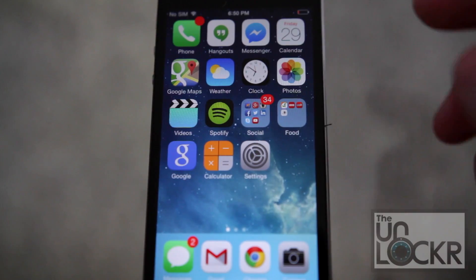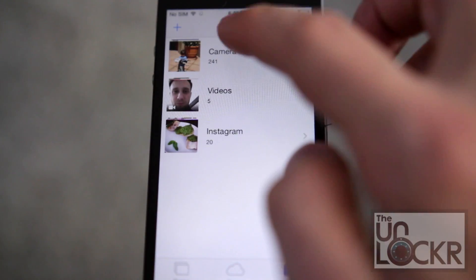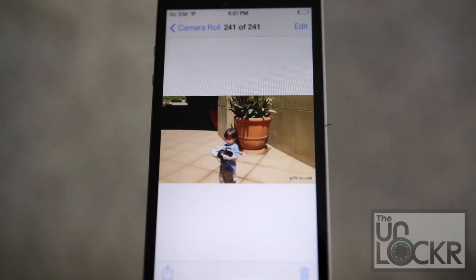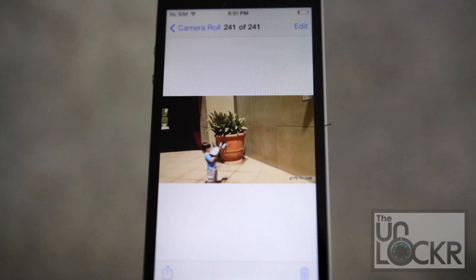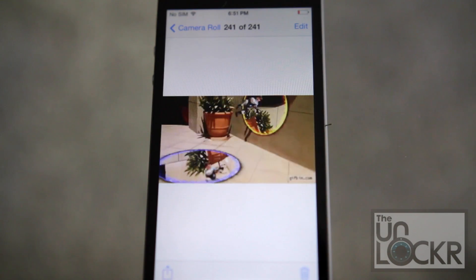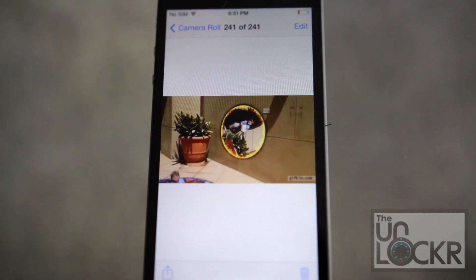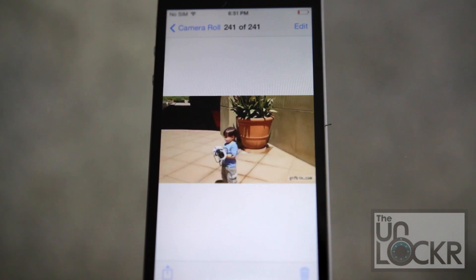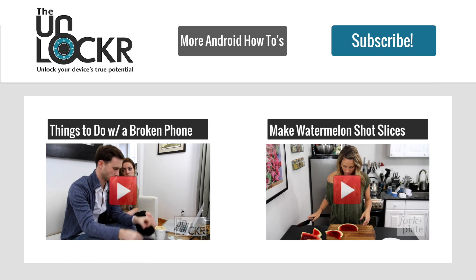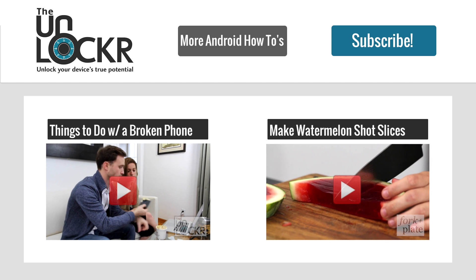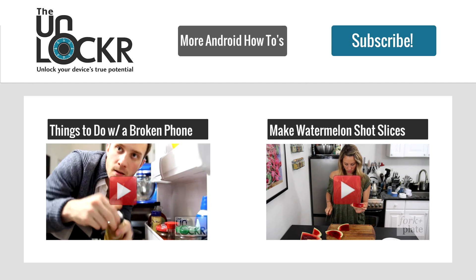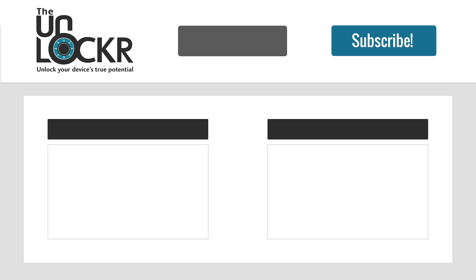Once it re-springs, if you go to the album, it'll be animated. And there you go. Enjoy. See you on Patreon.